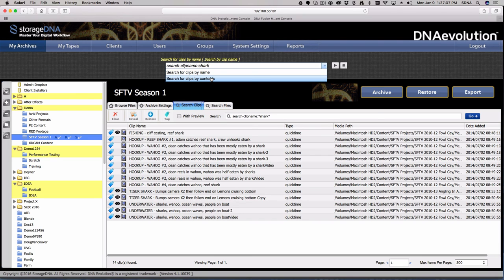That is pretty much the tool set we provide and what most people do day in and day out with the system. For any more information, please reach out to us. You can put inquiries into your local reseller, or if they don't carry our line, you can get ahold of us directly at storagedna.com. Thanks for spending some time with us today — we'll talk to you soon.